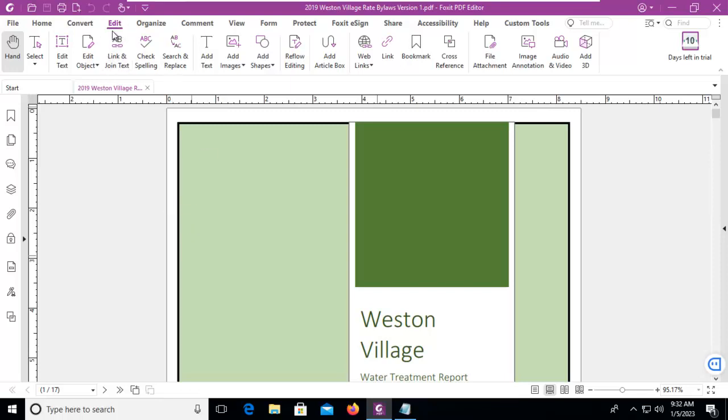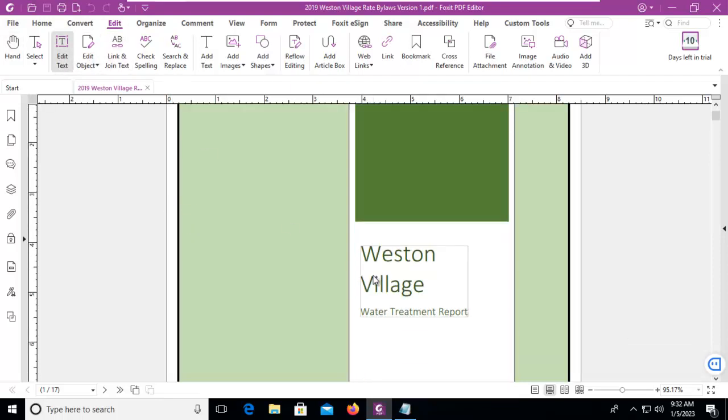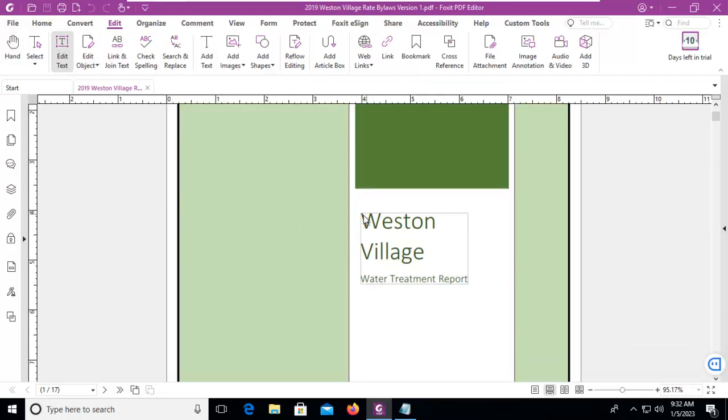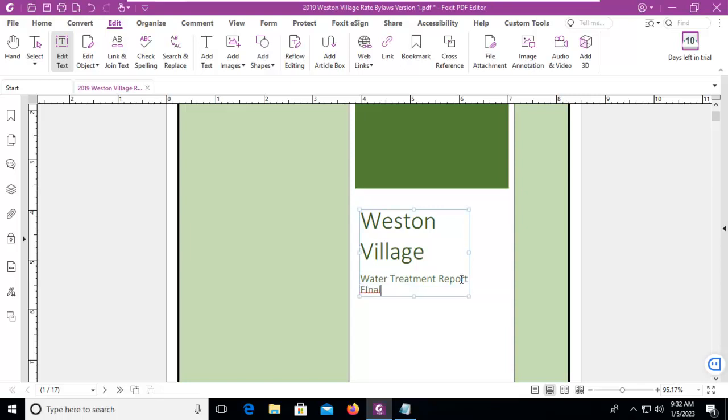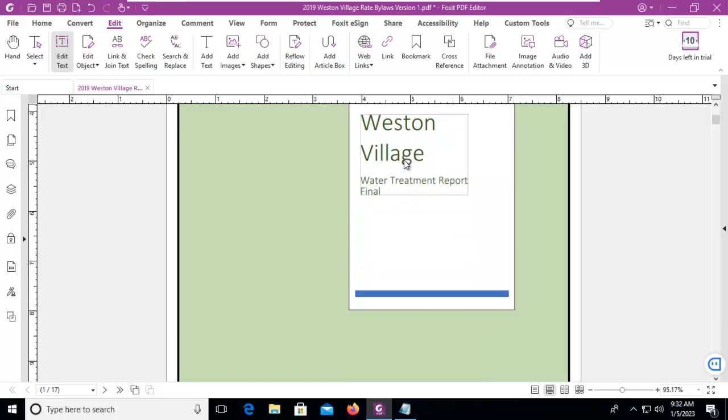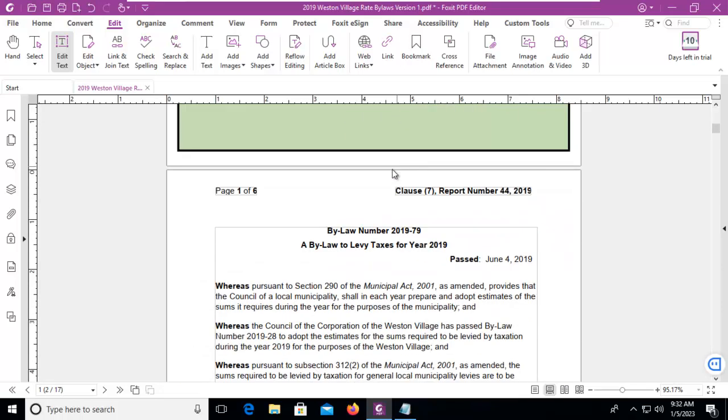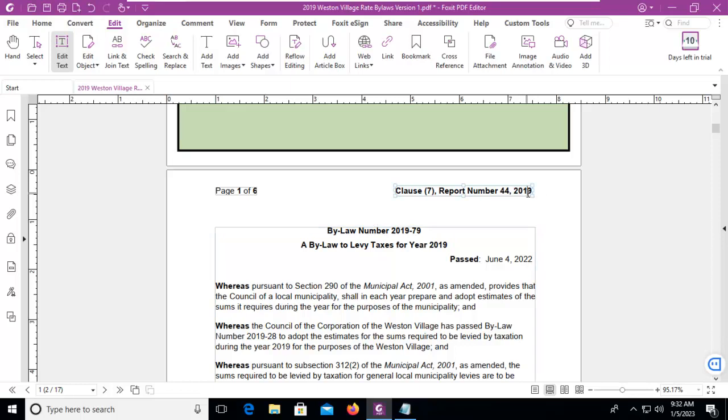So on the Edit menu, let's edit the text. Weston Village Water Treatment Report - we're going to go in and change that and say it's the Final Report. And we're also going to scroll down a little bit further and change the date here. It wasn't 2019, it was 2022. And the same here, we're going to change this to 2022.